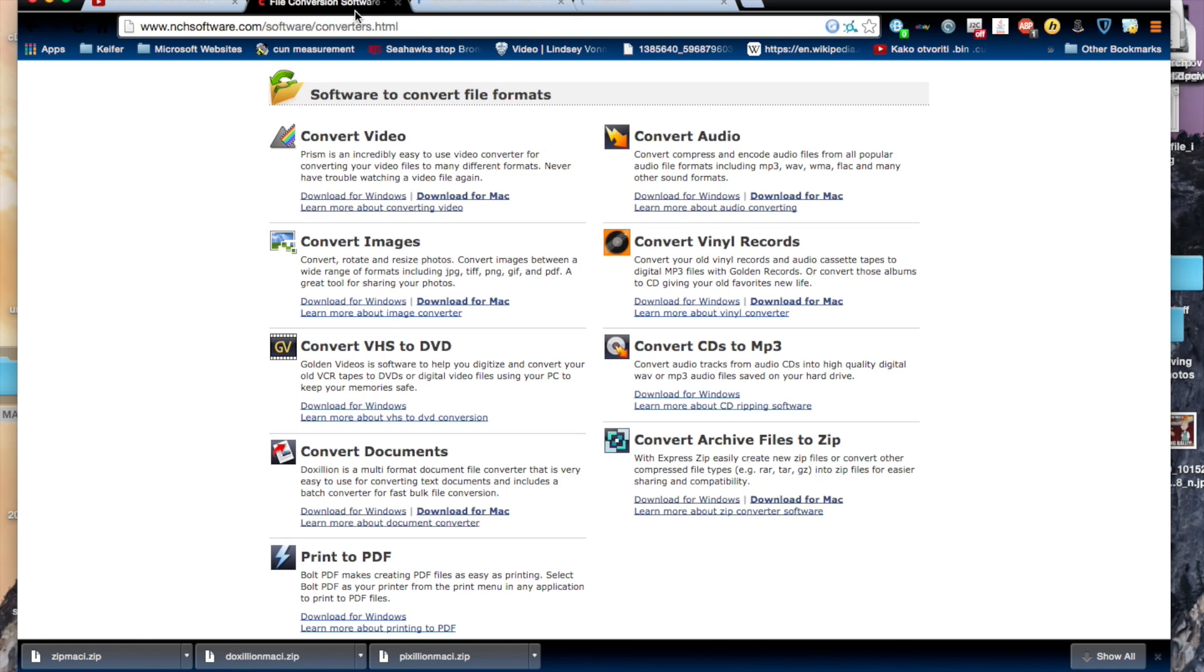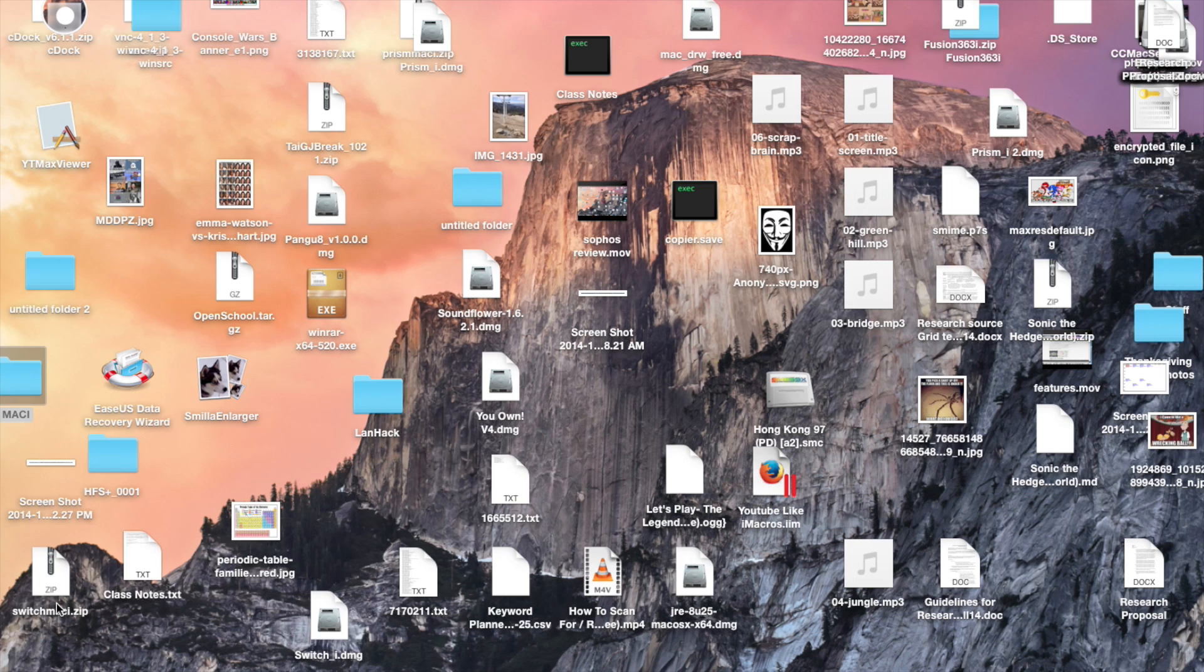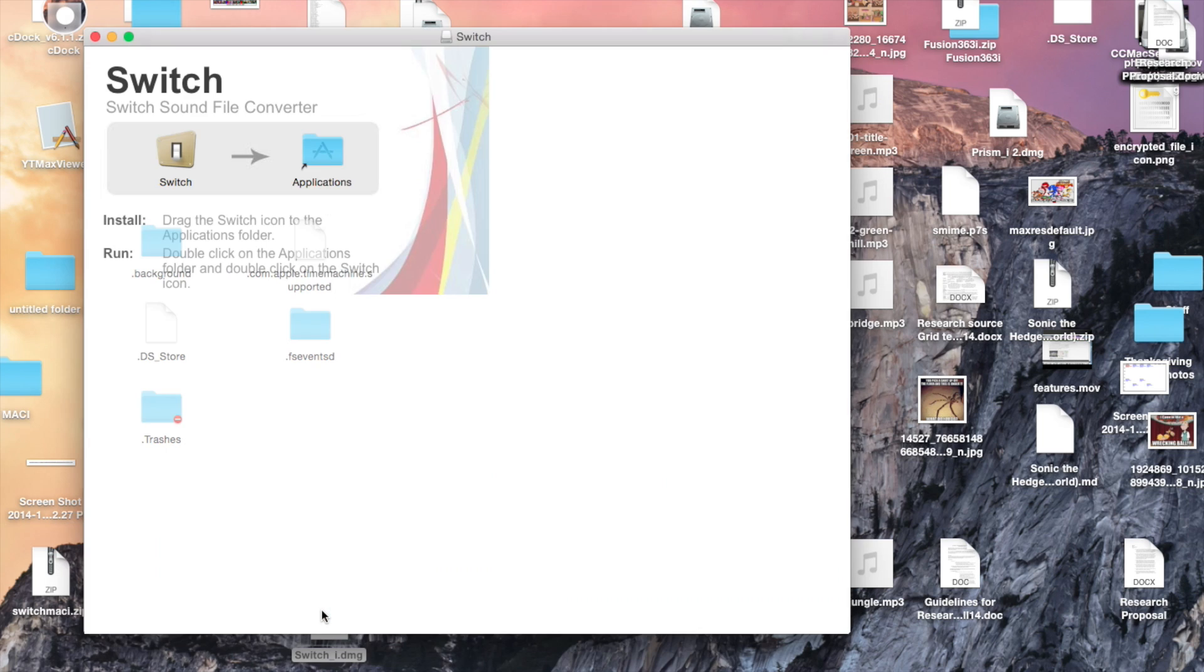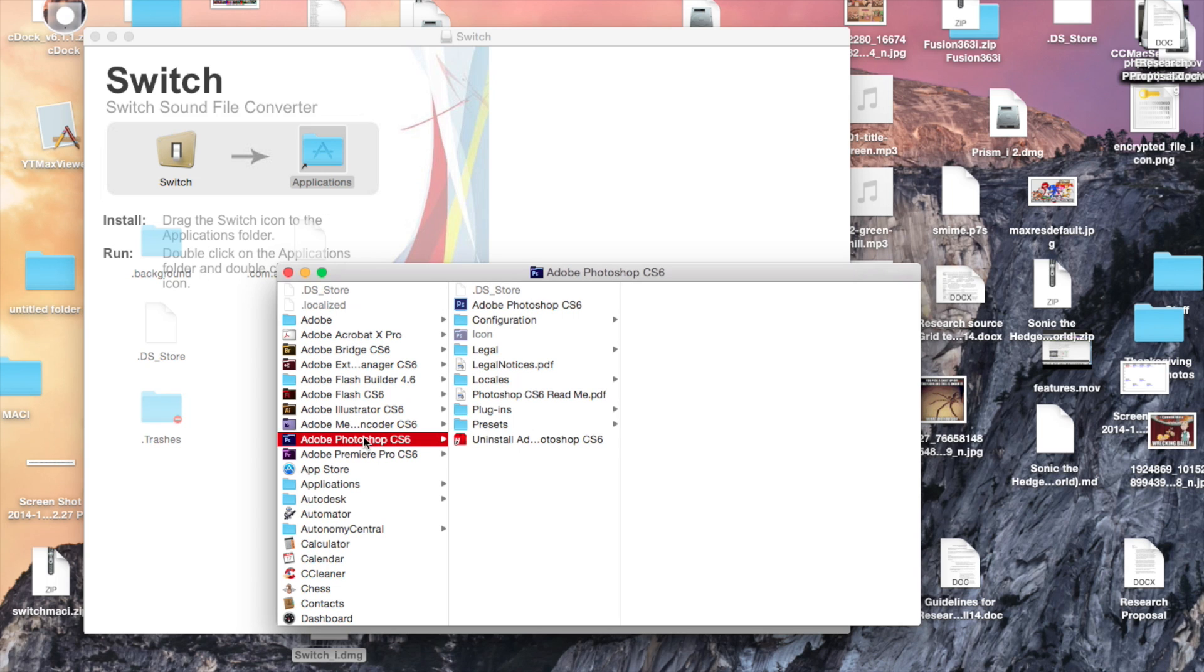Now, onto the final one, which is the software that will convert any sound into any other audio file. So, let me find that software. This is it right here, Switch.